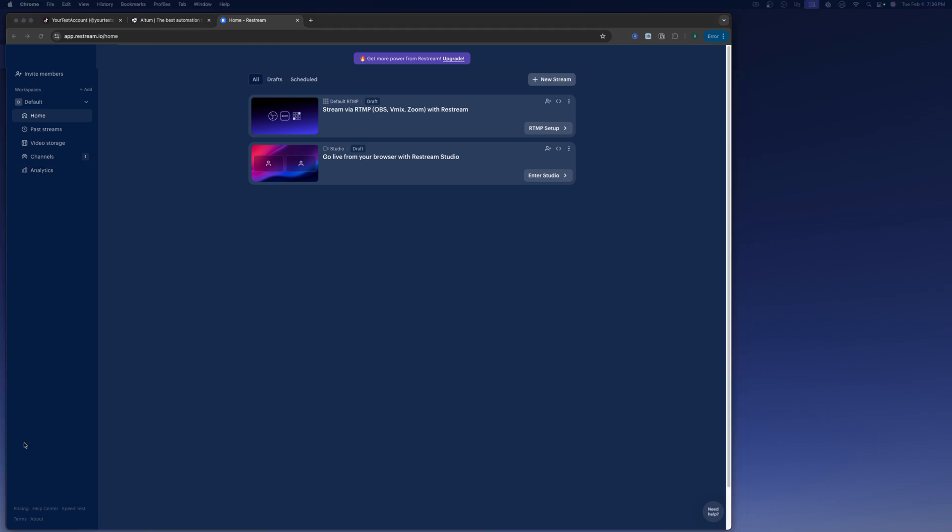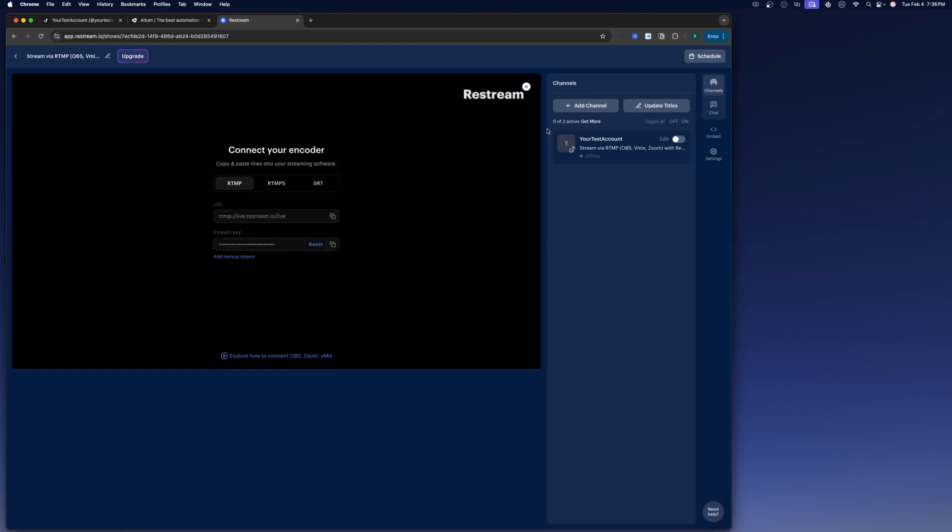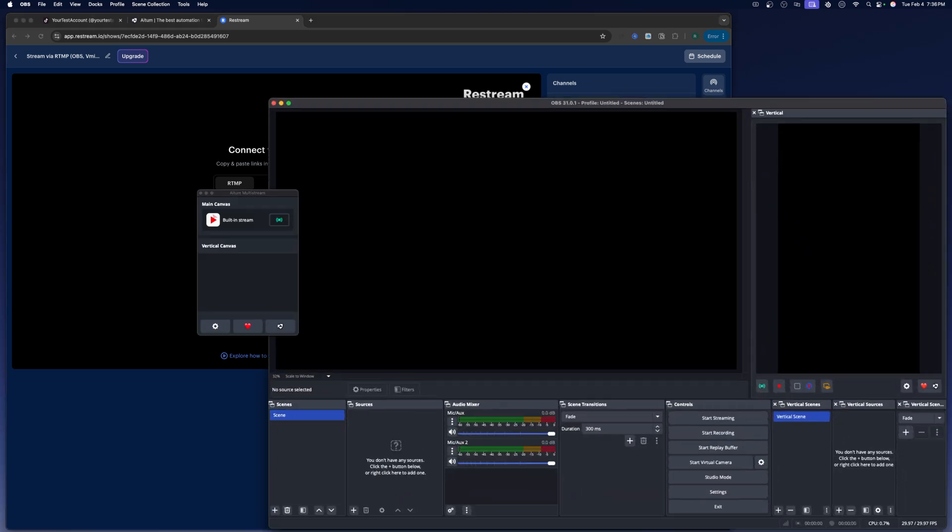All right. Now that you got your TikTok set up with restream and you've been approved, you're going to come back to this dashboard and we're going to click on the RTMP setup. And then we're going to grab this URL and we're going to grab this stream key and we're going to put it in OBS. All right. So then we'll bring our OBS back up.